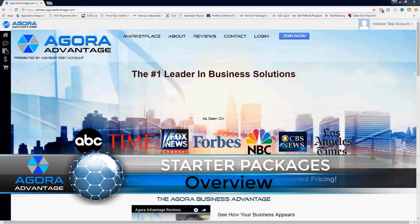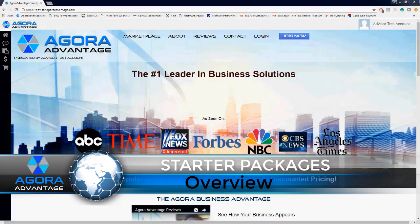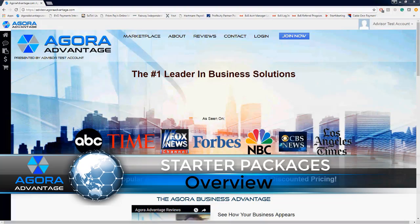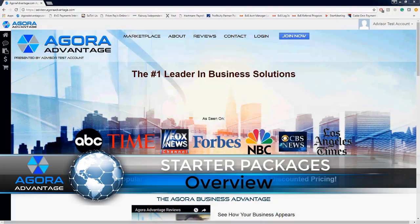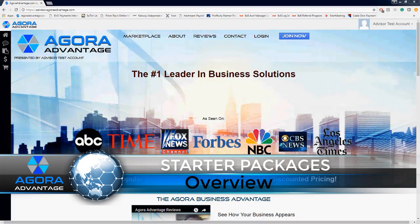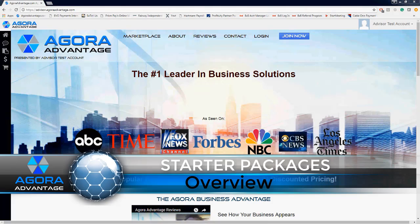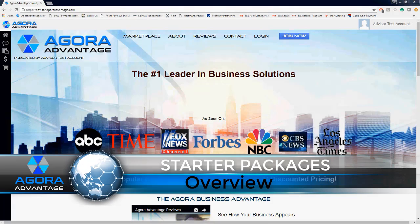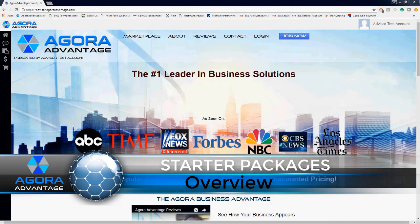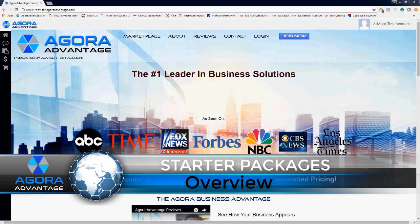Okay, welcome to Agora Advantage's video on starter packages. Today we'll be going over just that. We currently have four starter packages available to you: starter package A, B, C, and D. There are a few differences between the four, and that's part of what we'll be going over today.